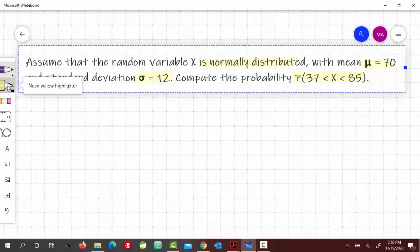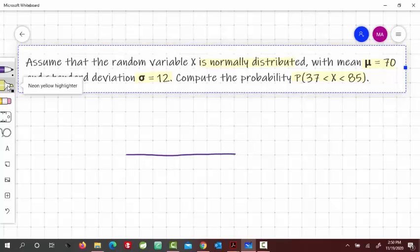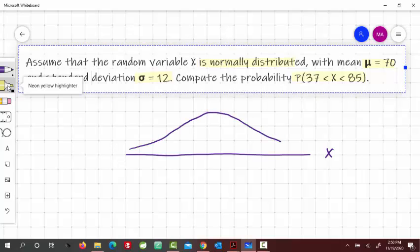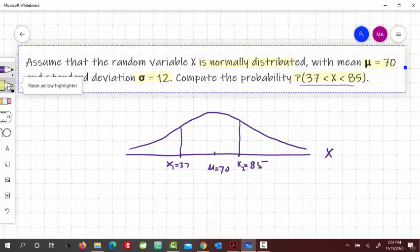First, we draw the normal curve. The center is here at mu, so mu is 70. We have to find the probability that X is between 37 and 85. So 37 would be somewhere here — let's call this x1. And 85 would be somewhere here, so x2 is equal to 85. To find the probability between these values, we need to find the area between the two cutoff points.